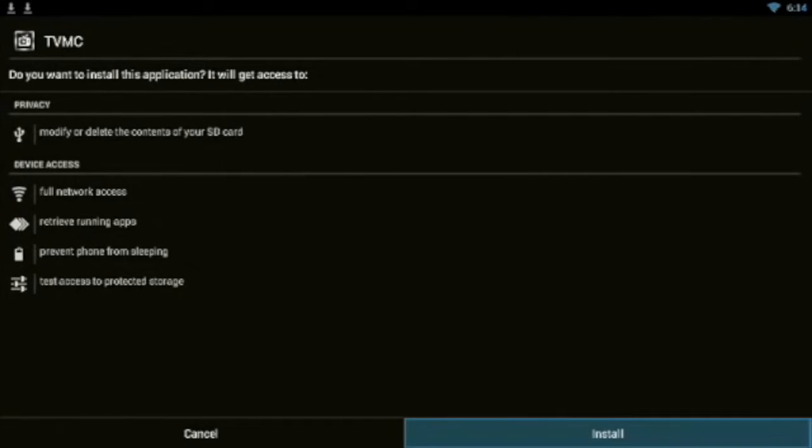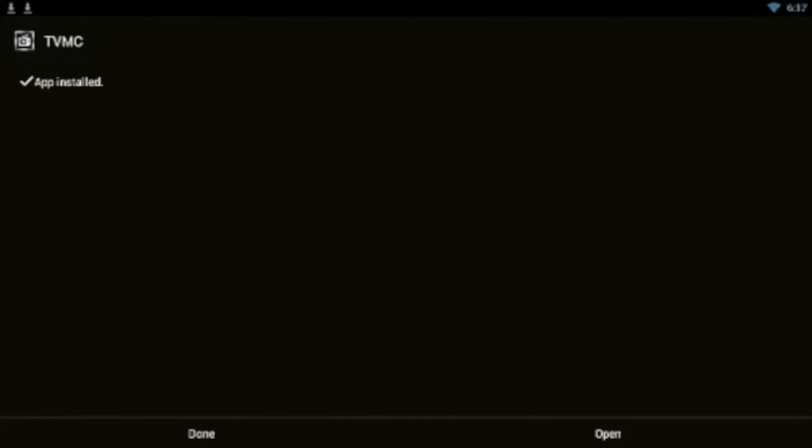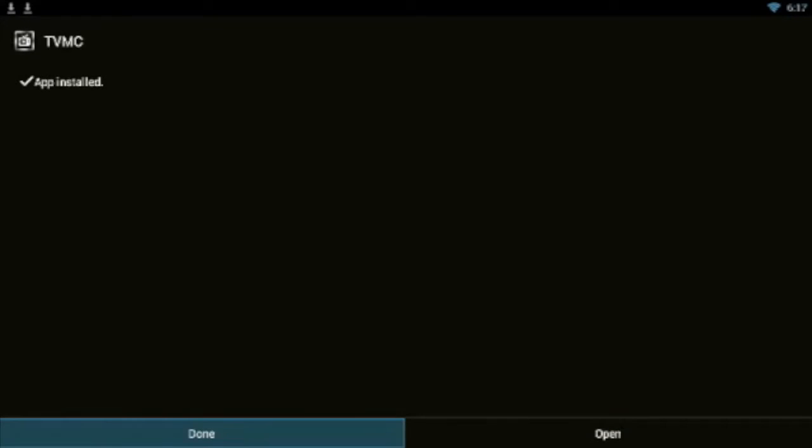Just allow it to finish installing. It may take a minute or two. After that, just go to where it says Done.